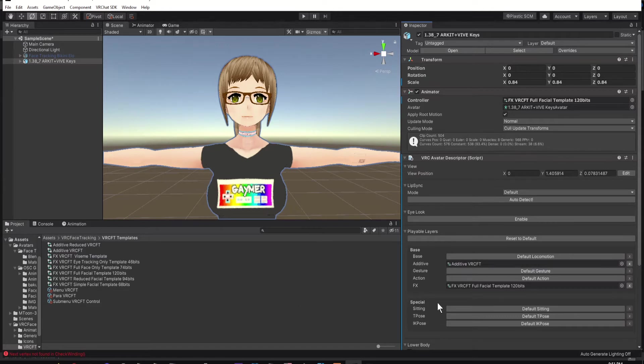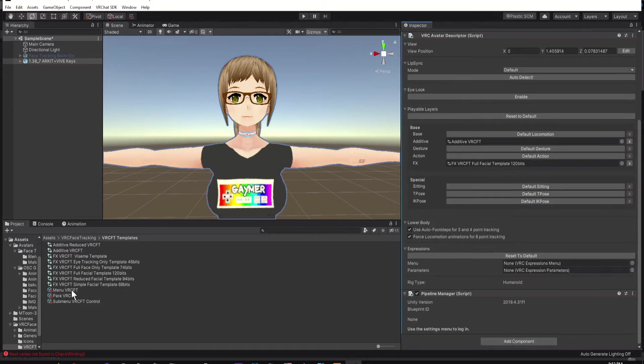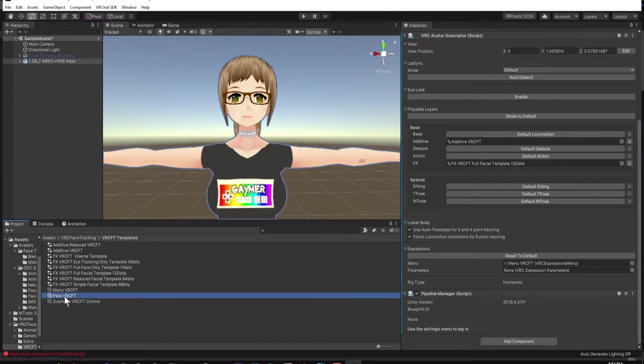Then scroll down to your Expressions menu. Click Customize. Drag Menu VRC FT into Menu, and then drag Para VRC FT into Parameters.